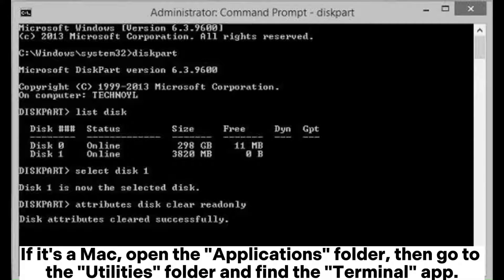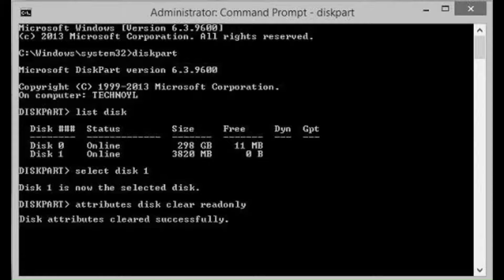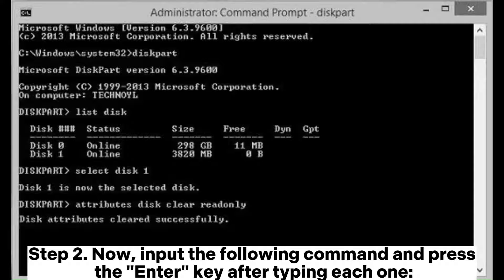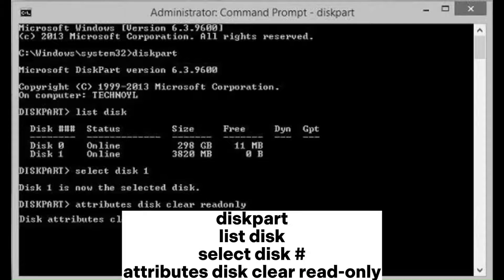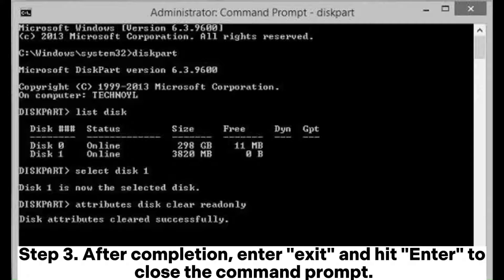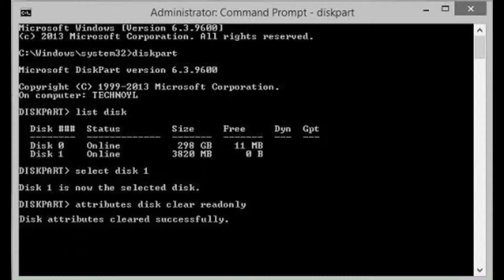If it's a Mac, open the Applications folder, then go to the Utilities folder and find the Terminal app. Step 2: Input the following commands and press Enter after each one: diskpart, list disk, select disk #, attributes disk clear readonly. Step 3: After completion, enter exit and hit Enter to close the command prompt.